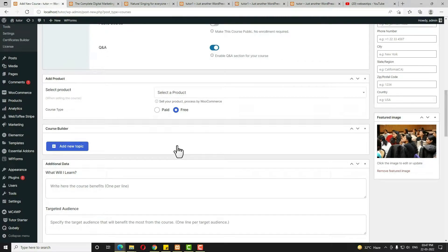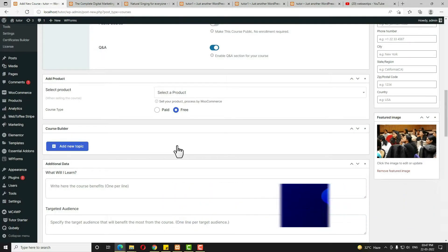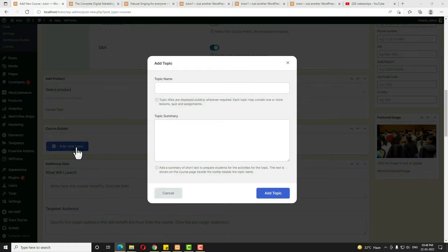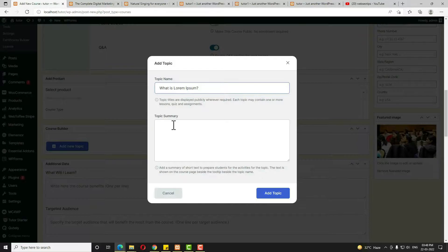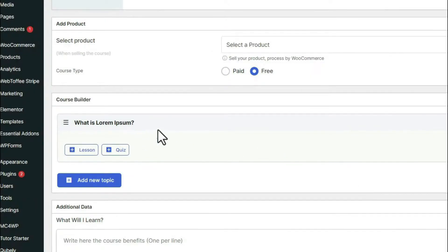The most important thing is the Course Builder. For creating the course, first I have to create a topic. Click 'Add New Topic,' enter the topic name, and optionally add a topic summary. Then click 'Add Topic.' My topic is now added.